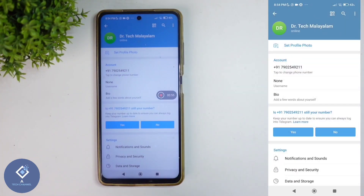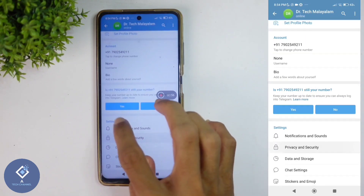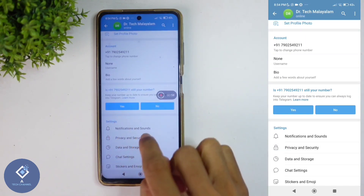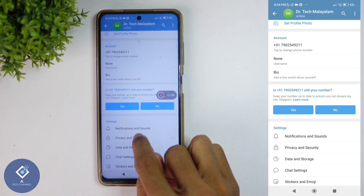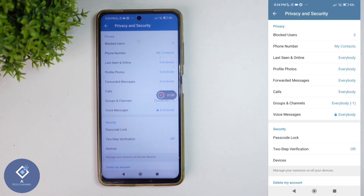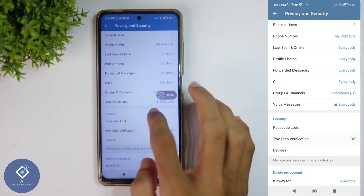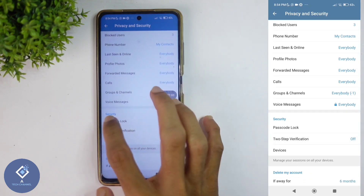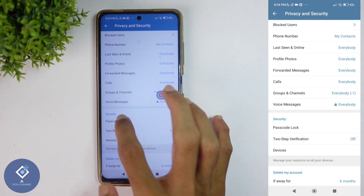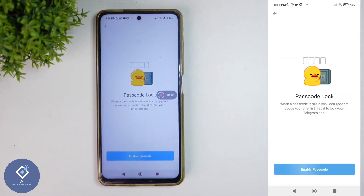When you click on that, under Settings, you can see Privacy and Security. Click on Privacy and Security. When you click on that, under Security, you can see Passcode Lock. Click on this option.